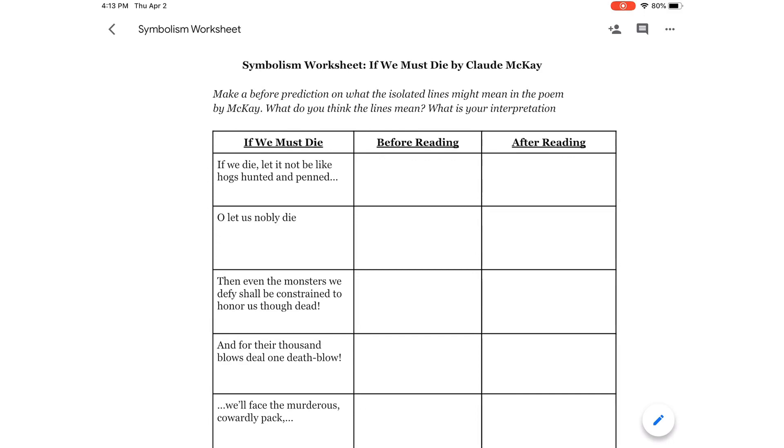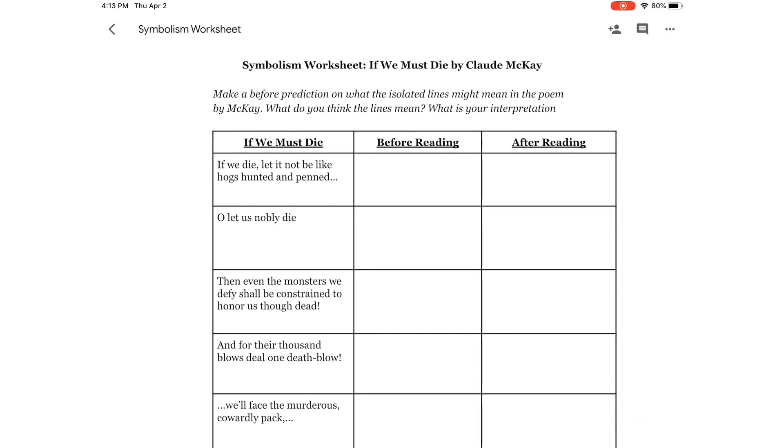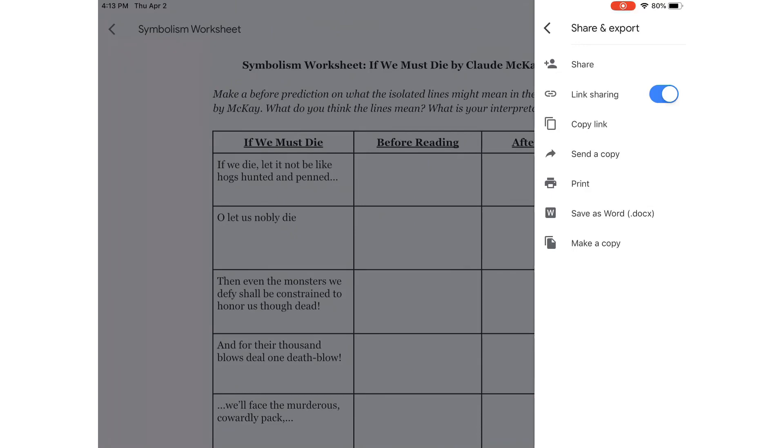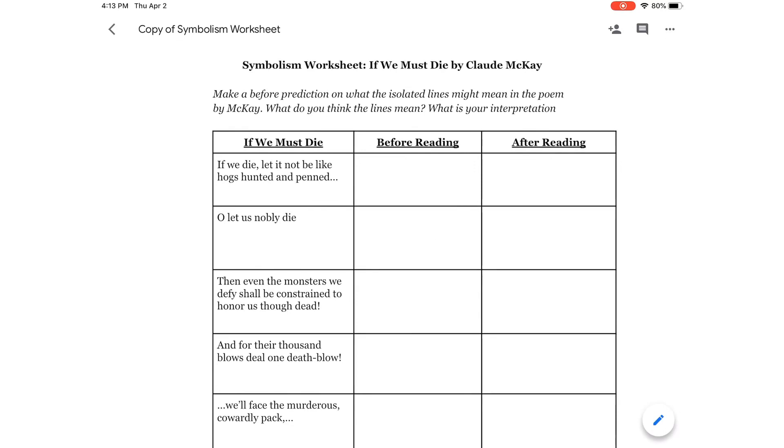So, what you do is you go up to the top right and you click on the three dots. That will open up this menu. Once this is up, you click on this button that says Share and Export. That will open up this menu, and at the bottom, you click Make a Copy. It will make a copy of the assignment, and here's the copy.